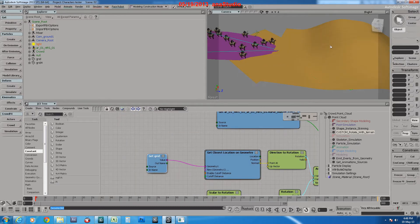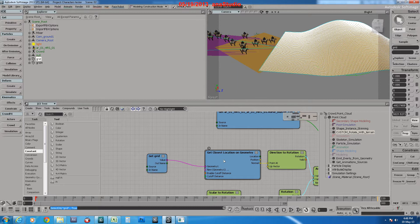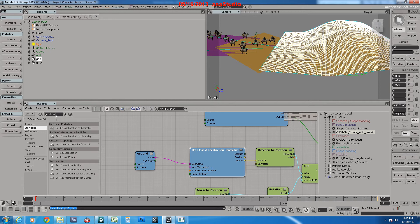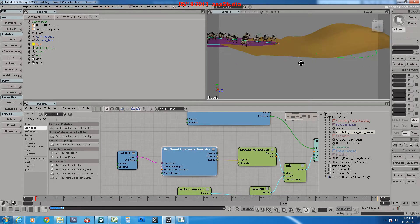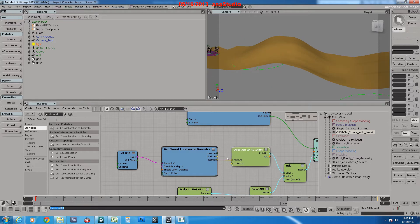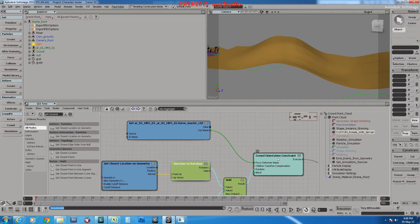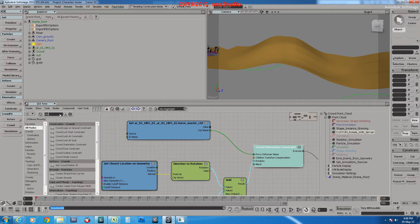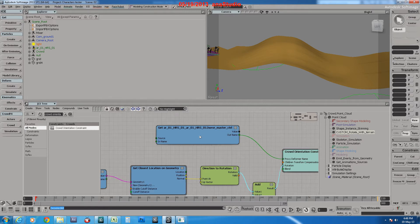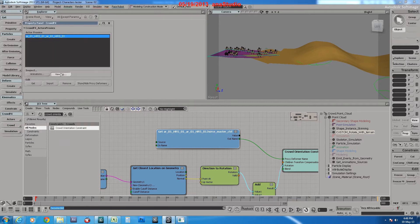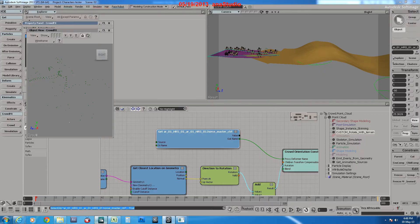It's getting the grid itself here. Get closest location on geometry. It takes the normals of the polygon of the terrain, converts direction to rotation, and takes it to crowd orientation constraint. And takes the main master controller for the actor.